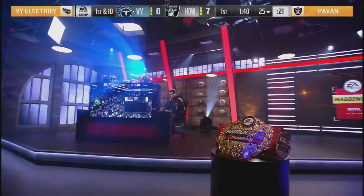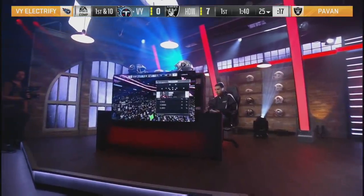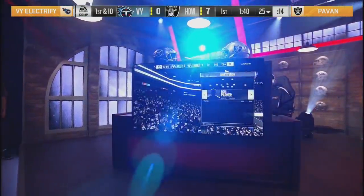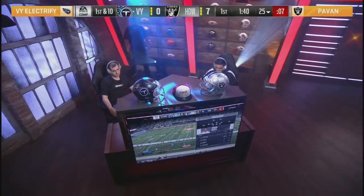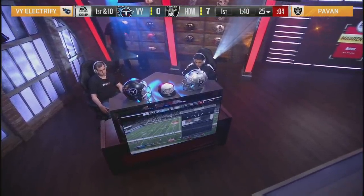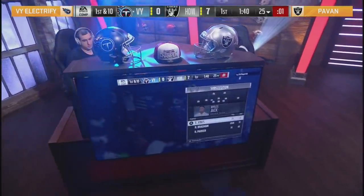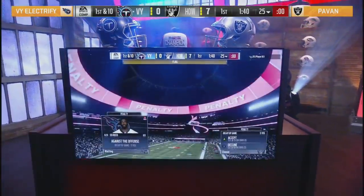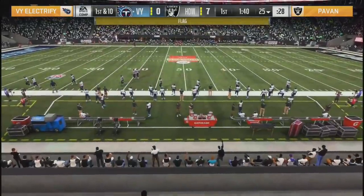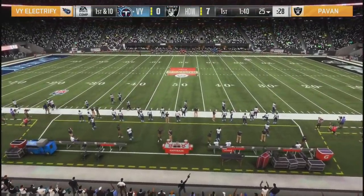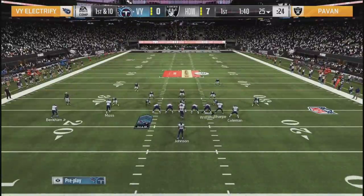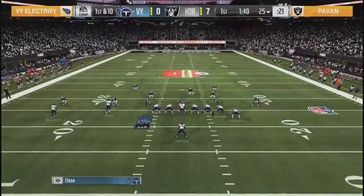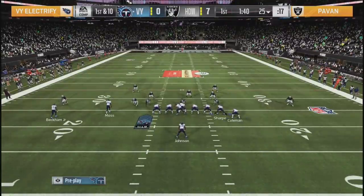I want to call that more of an inside zone run - a great read to cut it back inside. As these guys set up their adjustments, let's look at the playbooks. We knew Pavan was in the Tampa Bay offensive playbook and the New York Giants defense. And this is refreshing - VY Electrify in the Indianapolis Colts offensive playbook. I don't think I've been able to say that all year in a salary cap event. He's also in the New York Giants defensive playbook. That Giants playbook - it's not bad, it's very popular.